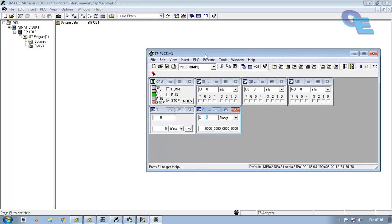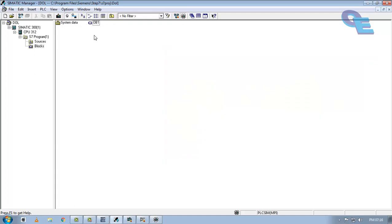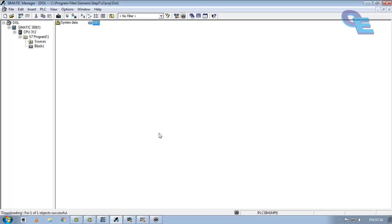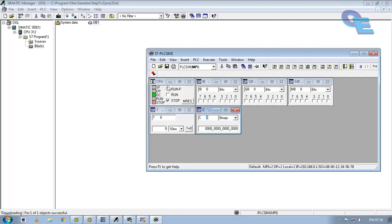So after opening this, click on the OB1 and download the file. Now file is downloaded. Now click the PLC to run mode. Set the CPU to run mode.